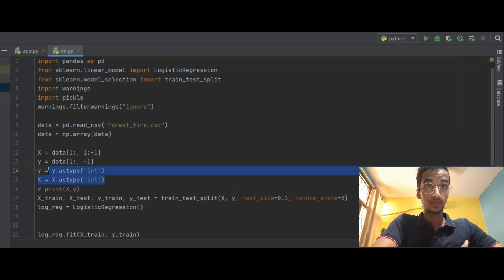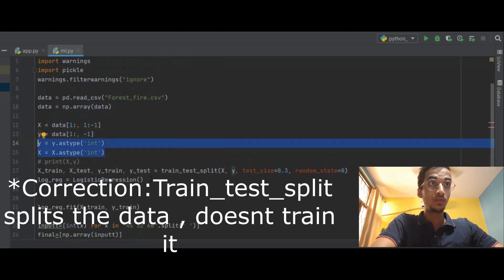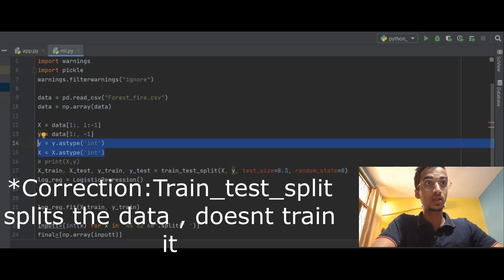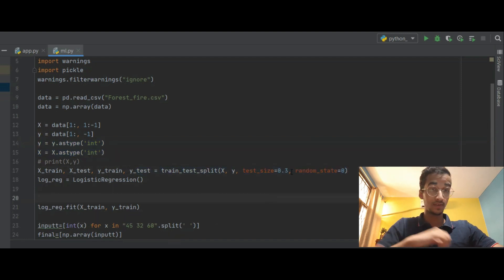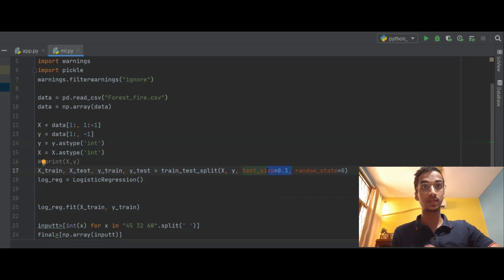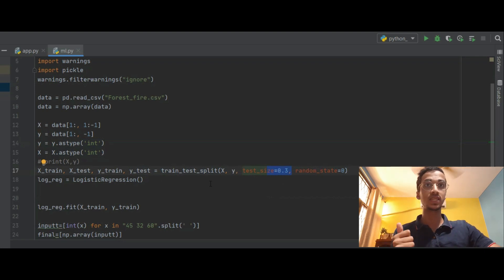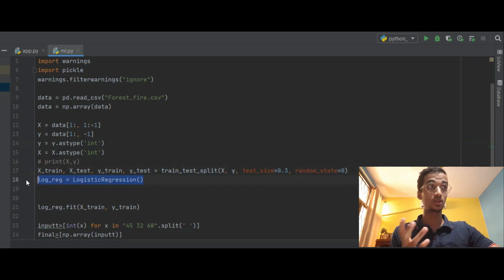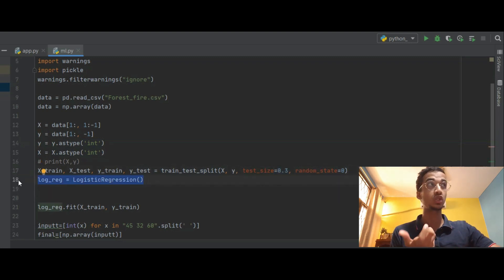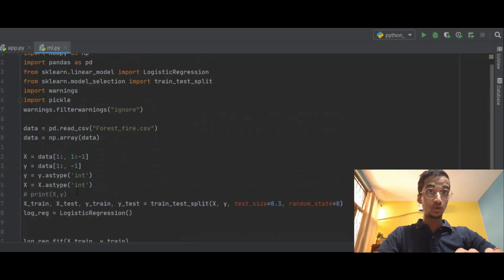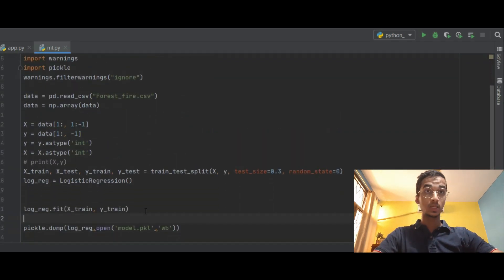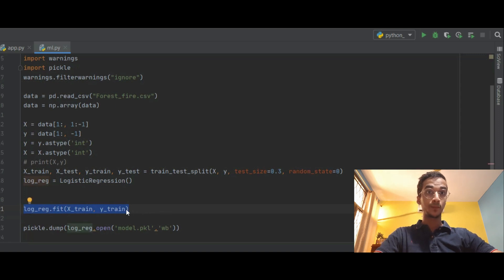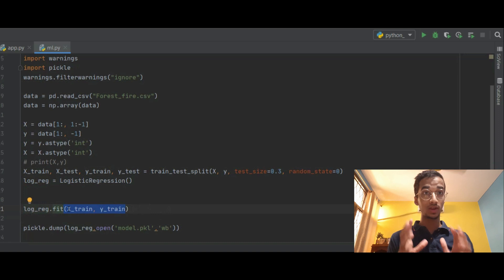Next step is to train the model which I do using train_test_split function and the testing size is 0.3, which means 70 percent of the data is going to be used for training, 30 percent for testing. Next step I import whichever model I want. I am using logistic regression. You can replace this by any other machine learning model you want. You simply have to change the name. Next step is to train the model which I do using the fit function and I supply the training data as the input for it.